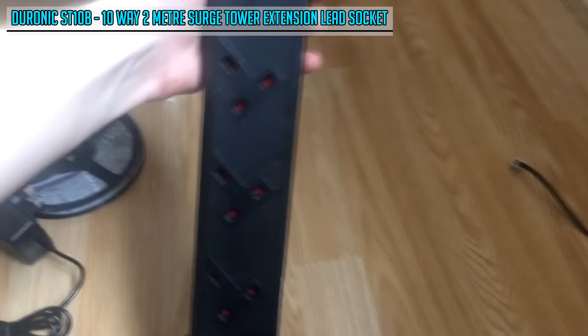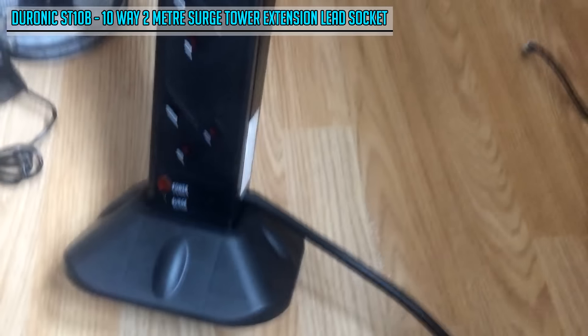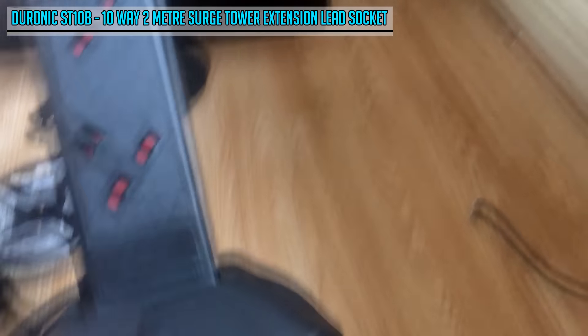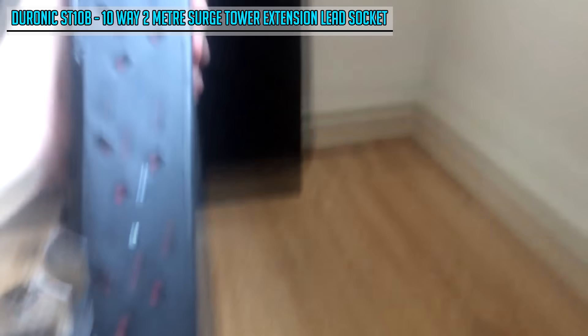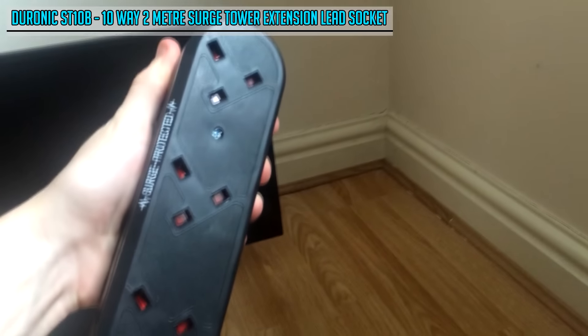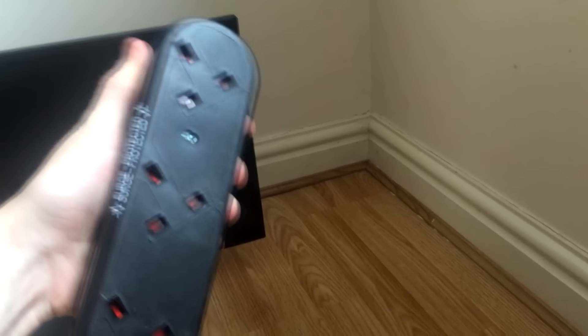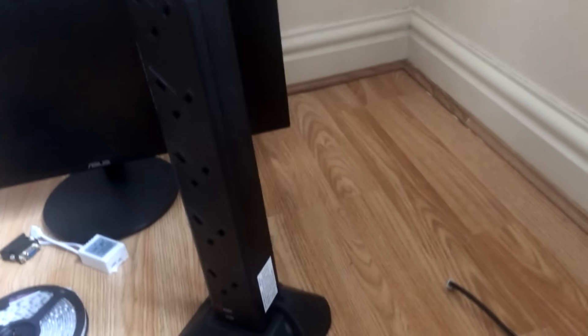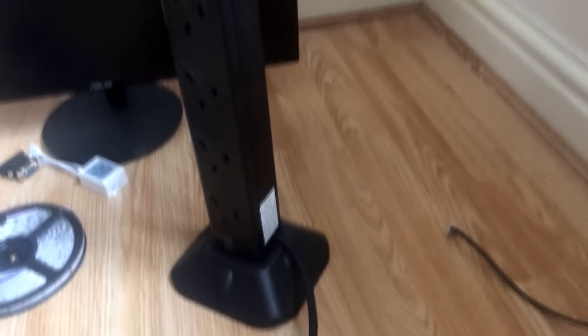Recently I bought a 10 socket power extension, it's all surge protected as you can see over there. Yeah, it's like a tower, place it down there. I'm not entirely sure if I'll keep it as a tower, but I probably will. Just put it in the corner over there once I build the desk.